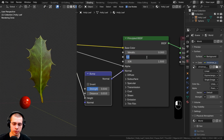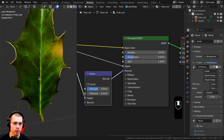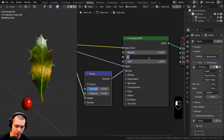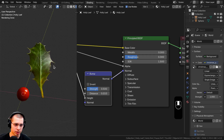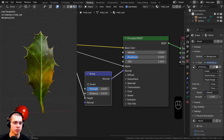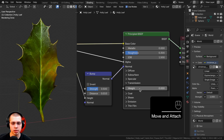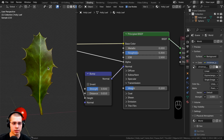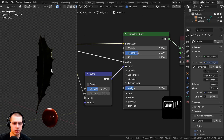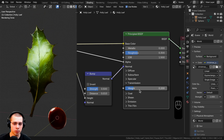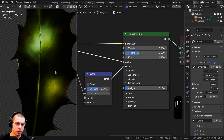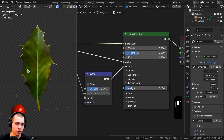Turn the roughness down to about 0.3, since holly leaves are usually shiny and reflective. You can also open the transmission section and turn the transmission weight up to about 0.1 for a subtle amount of light passing through the mesh.